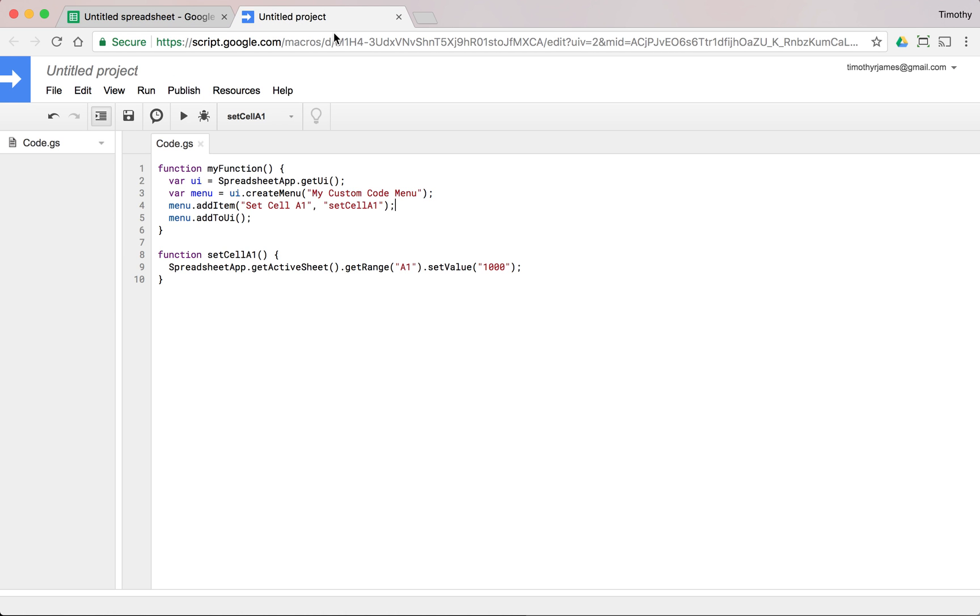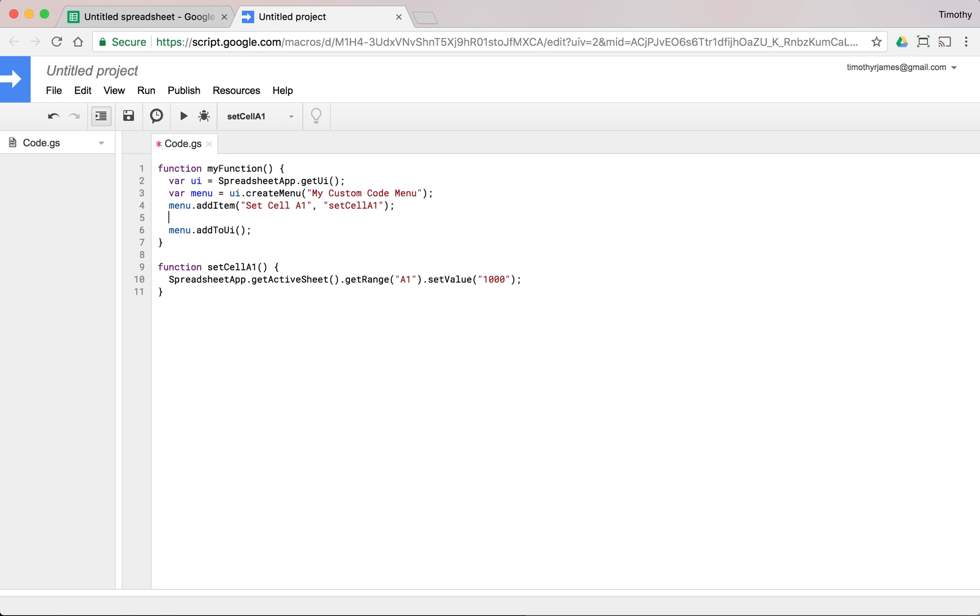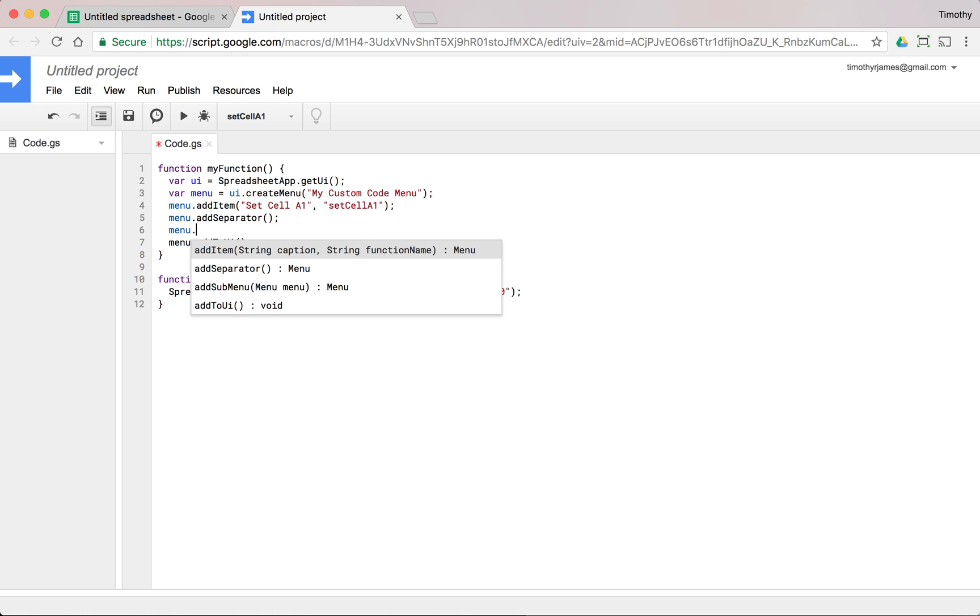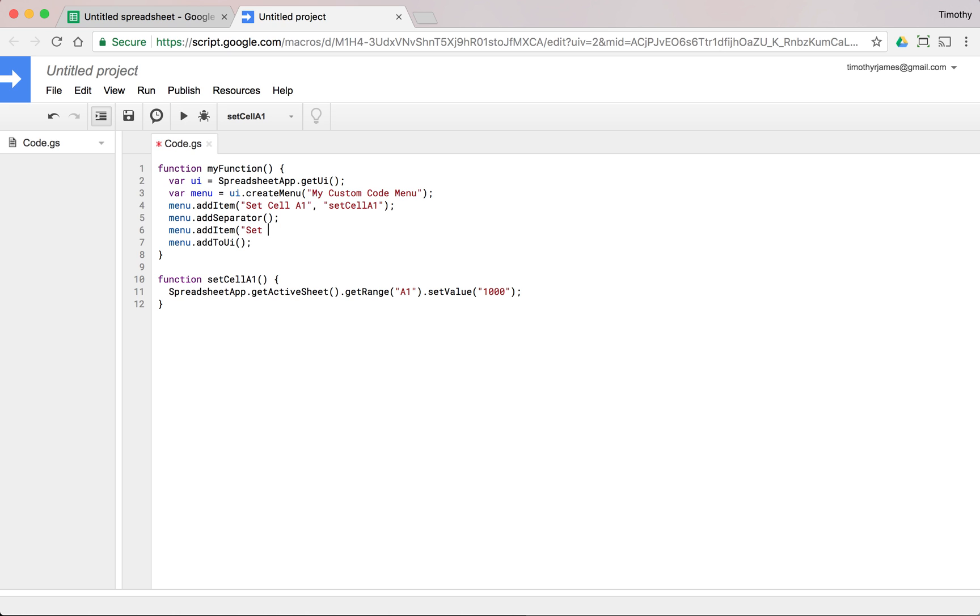And we can actually do a lot more than just a single menu here. We can also do things like we can add separators. Menu.addSeparator. And then we could add another menu. Menu.addItem. We can maybe create a function for setCellB5.